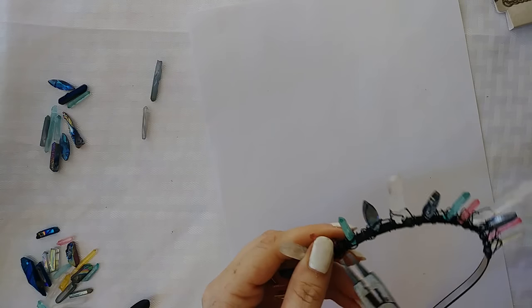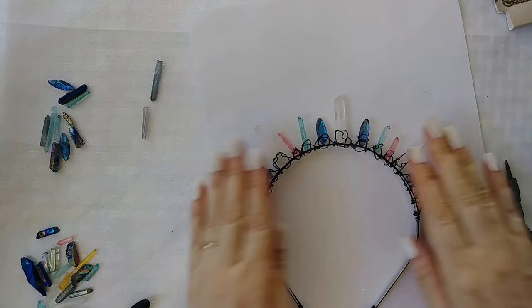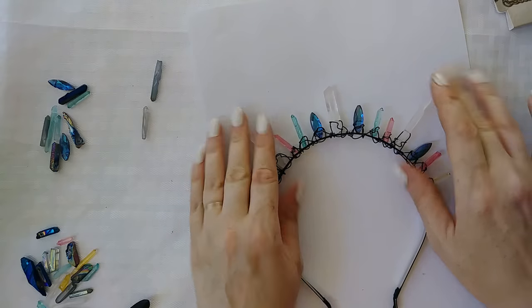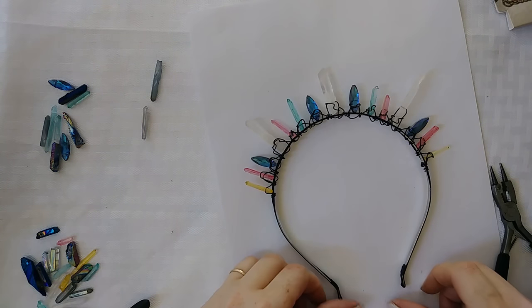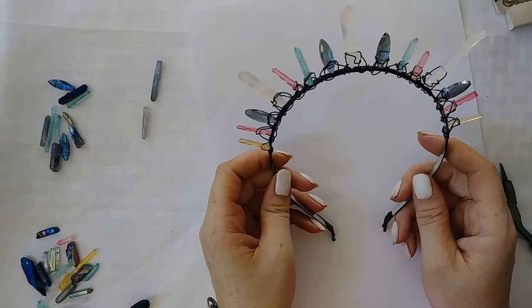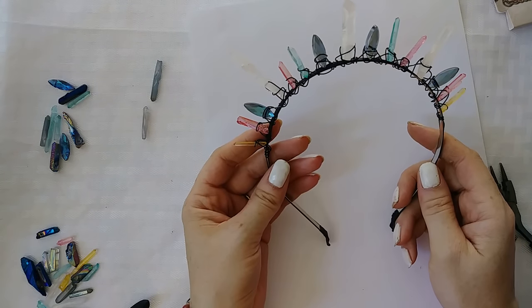So yeah, you basically just go in and mess with it until you think it looks good and that is it. So there is my crown.